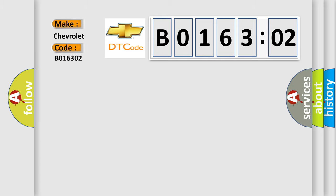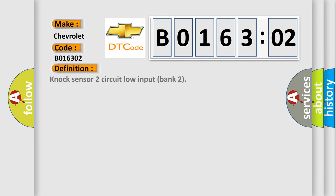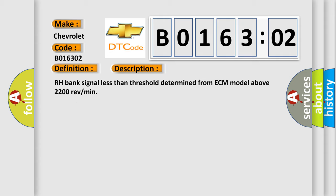Chevrolet car manufacturers. The basic definition is NOC sensor 2 circuit low input bank 2. And now this is a short description of this DTC code: R-H bank signal less than threshold determined from ECM model above 2200 REVMAN.